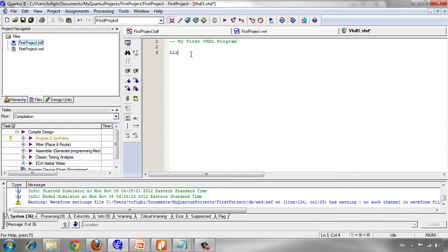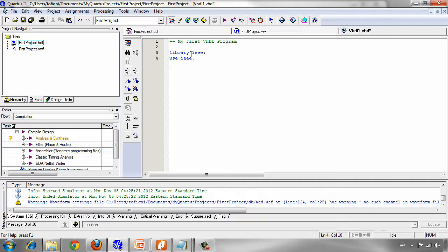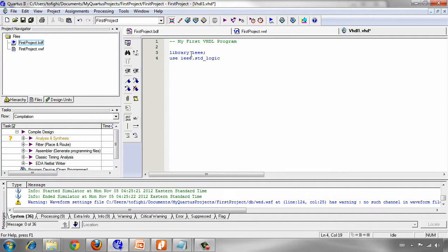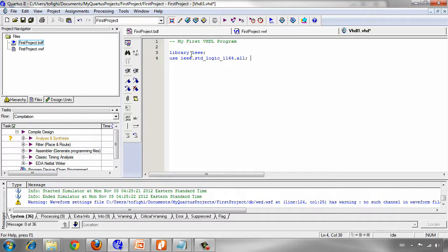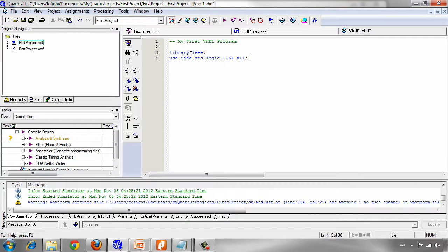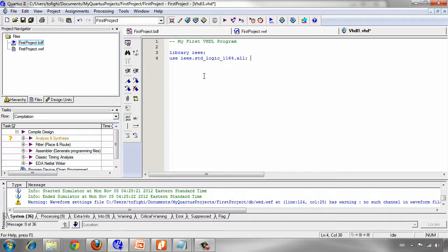I prefer to use lower cases library IEEE and then as I mentioned we should use IEEE standard logic 1164 dot all. The all means it uses all the IEEE standard logic 1164 package, everything that is inside this package. Then in every VHDL program you see some lines like this or more libraries that you may use in your program.